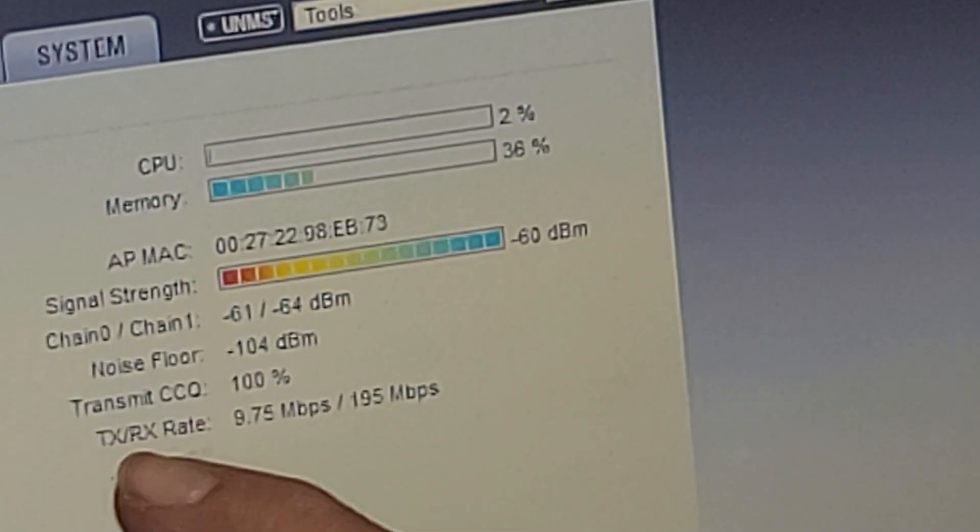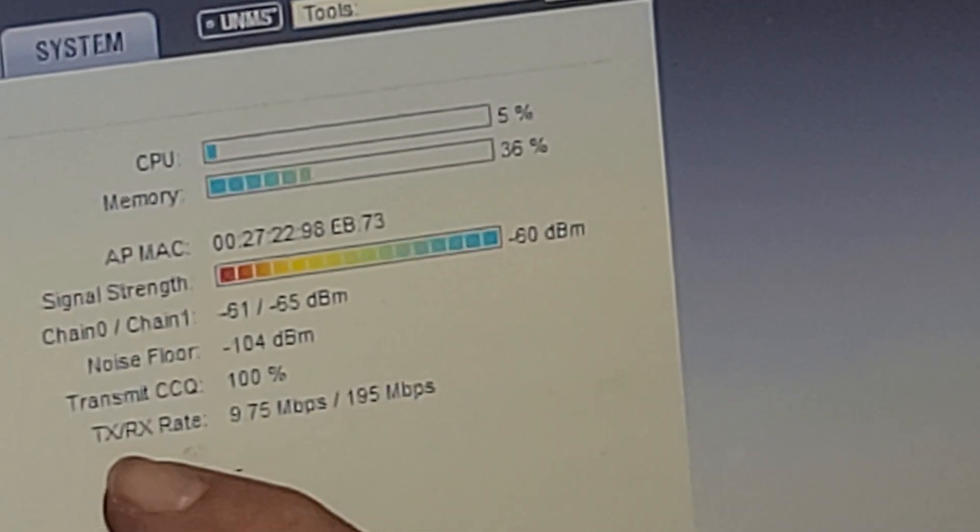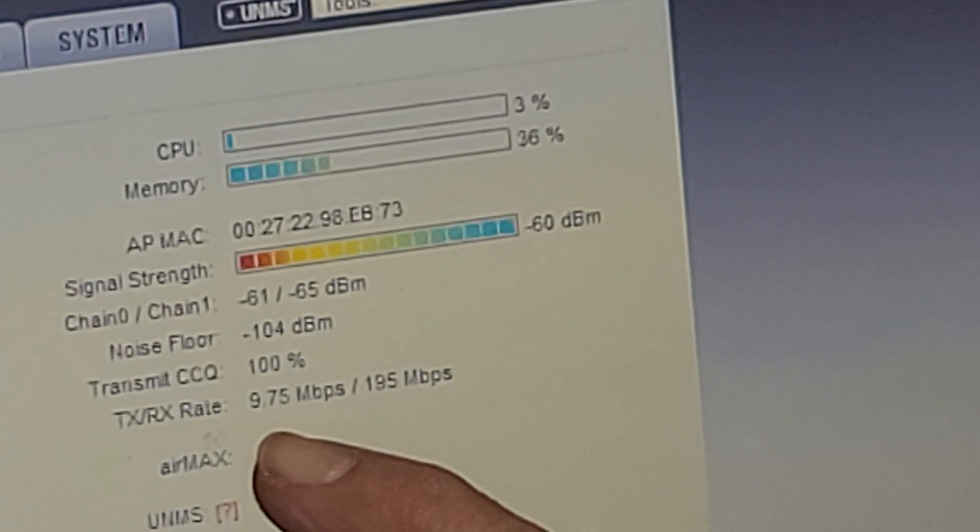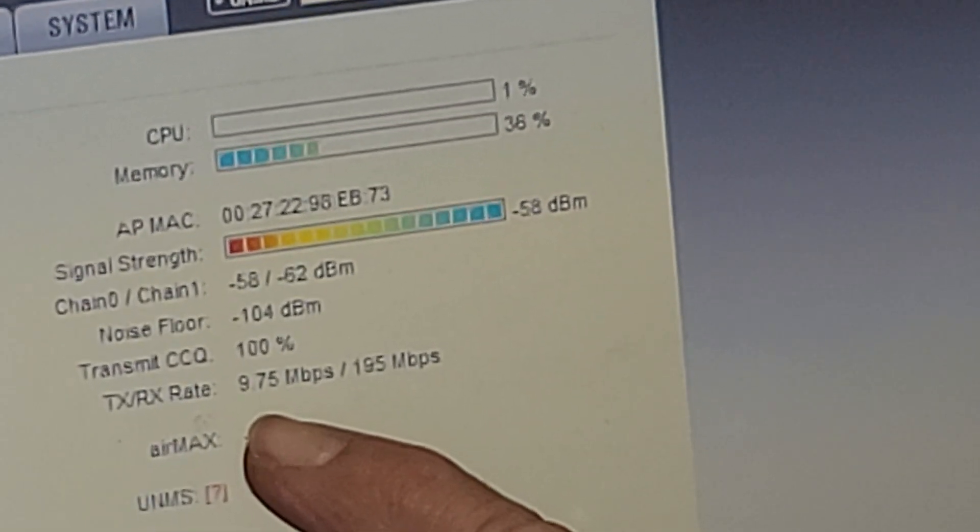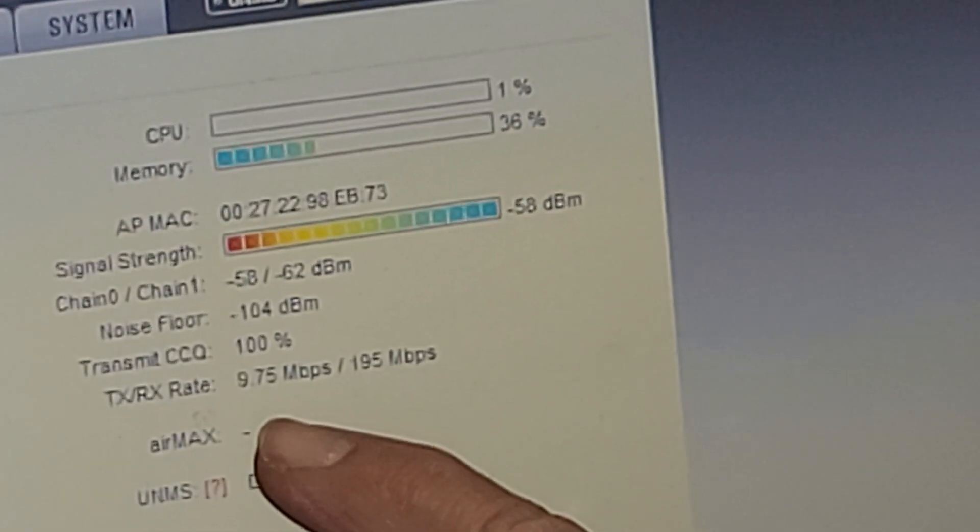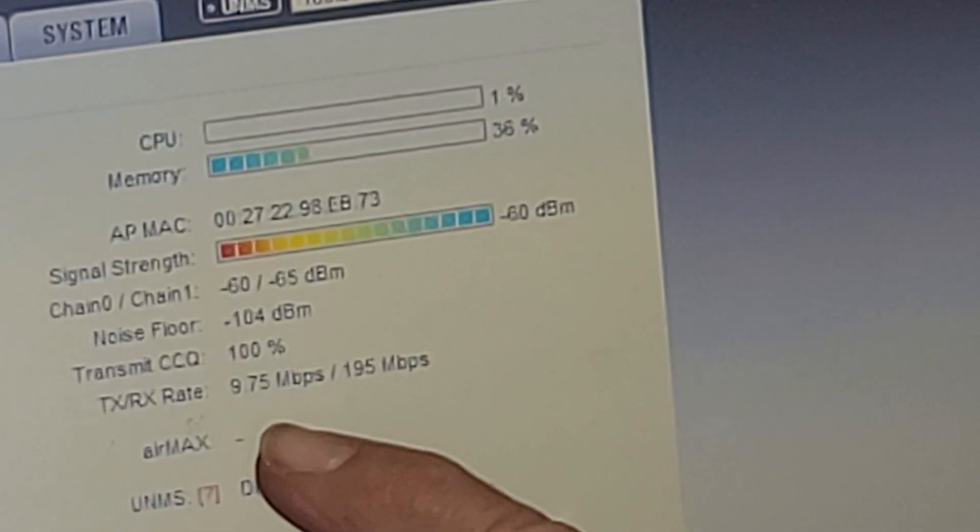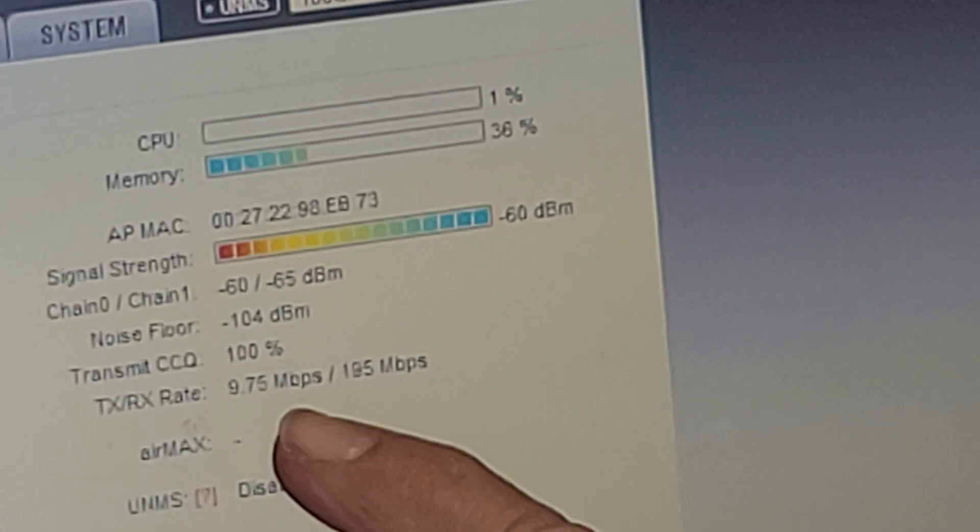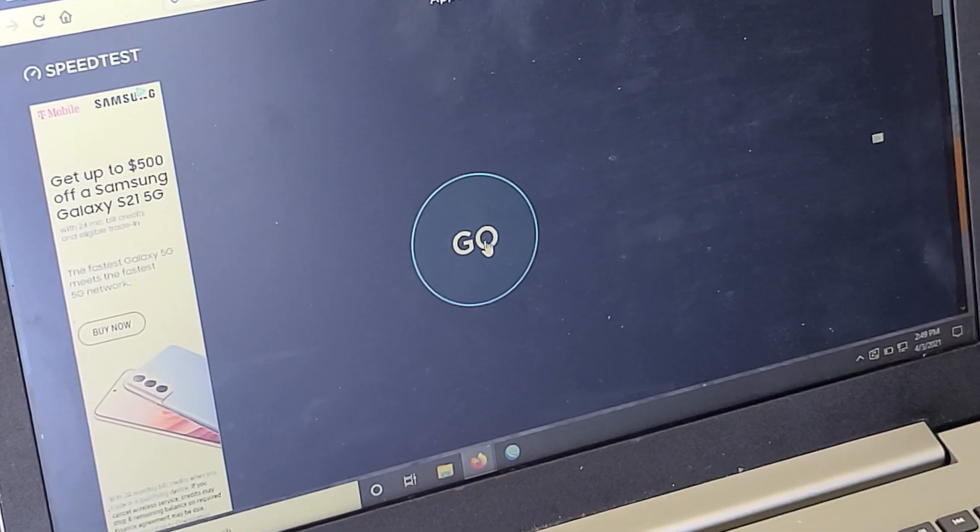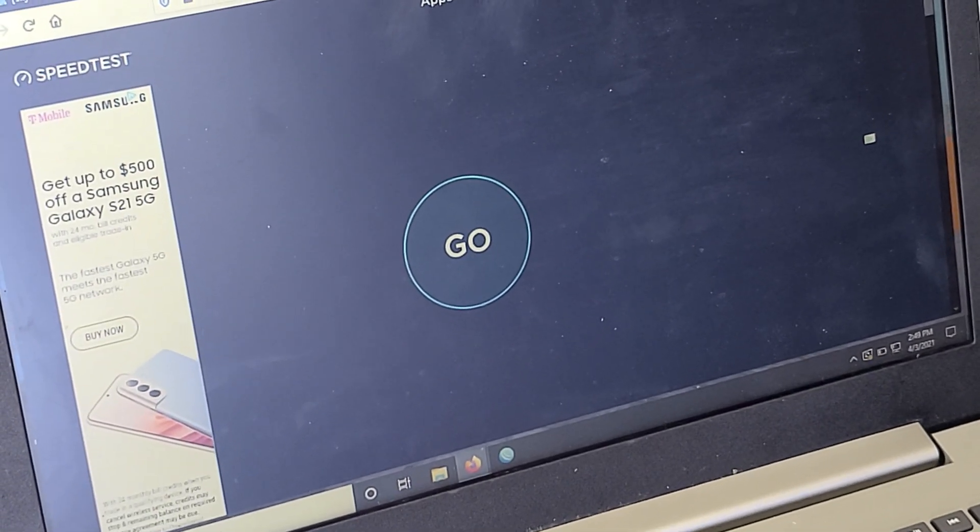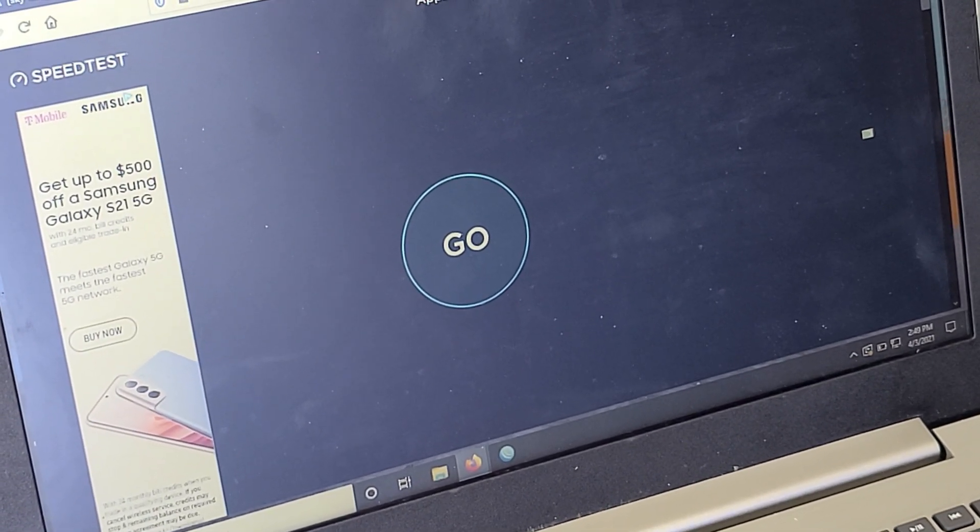And sure enough, take a look at our signal strength. Mine is 60 dB, which is way up into the blue there. That's actually really, really good. And the noise floor is also quite good. So let's run some tests.